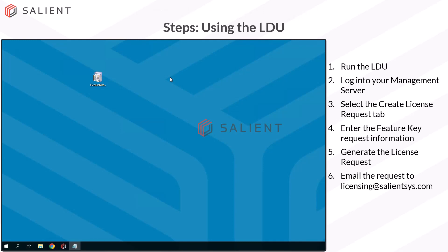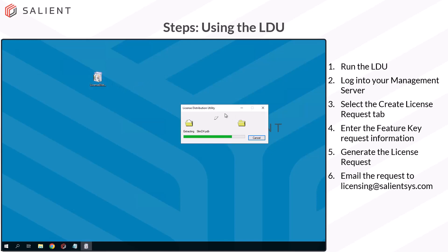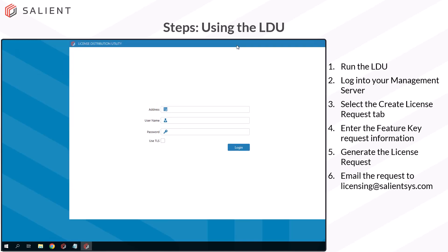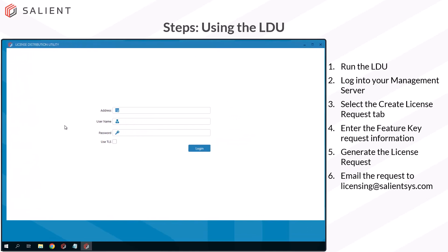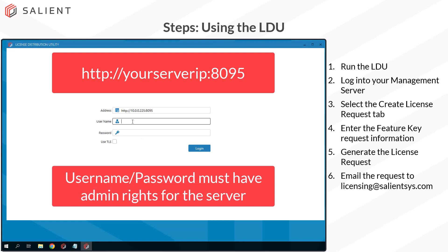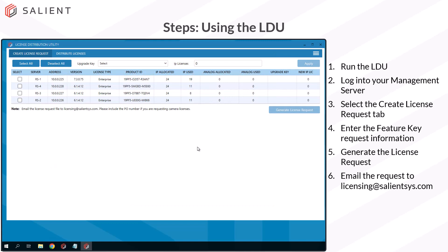To get started on a license request, locate your downloaded License Distribution Utility executable and double click it to run the self extractor. Once this opens to the login screen, you'll have to enter in the address for your management server. This should be using the protocol HTTP colon slash slash followed by the IP address for your management server, then another colon with the port number 8095. In the username and password fields, enter in a username and password that has administrative privileges on the server. Once you've got that in, go ahead and select login. This will take you into the LDU.